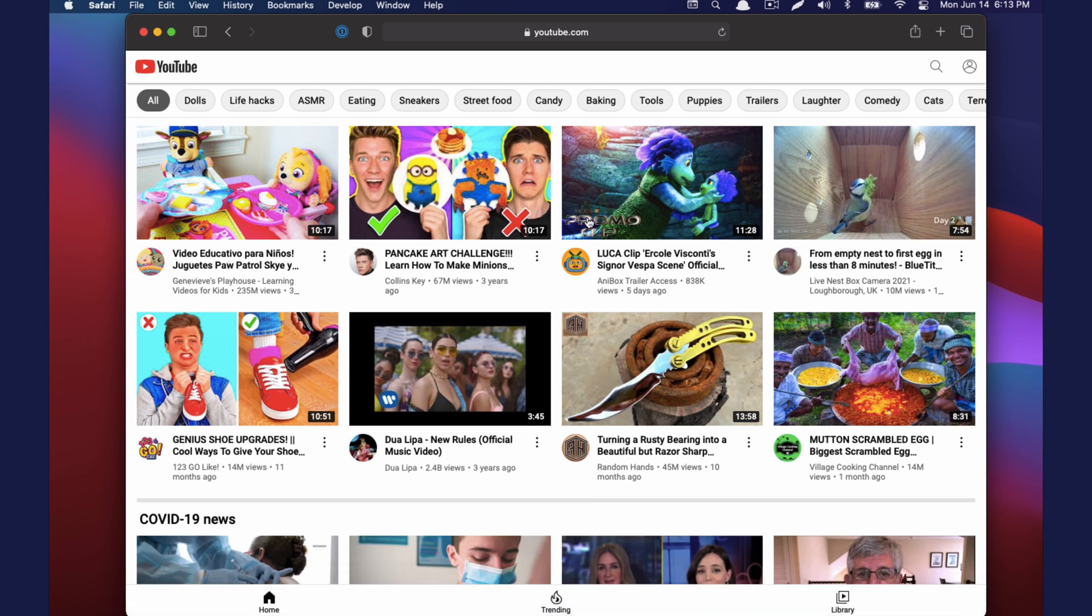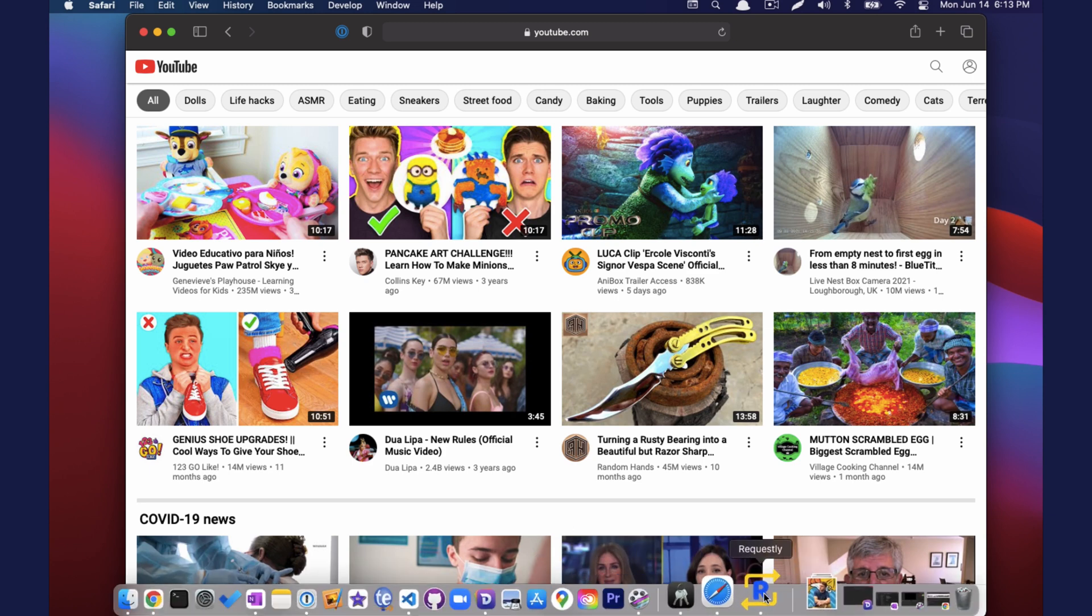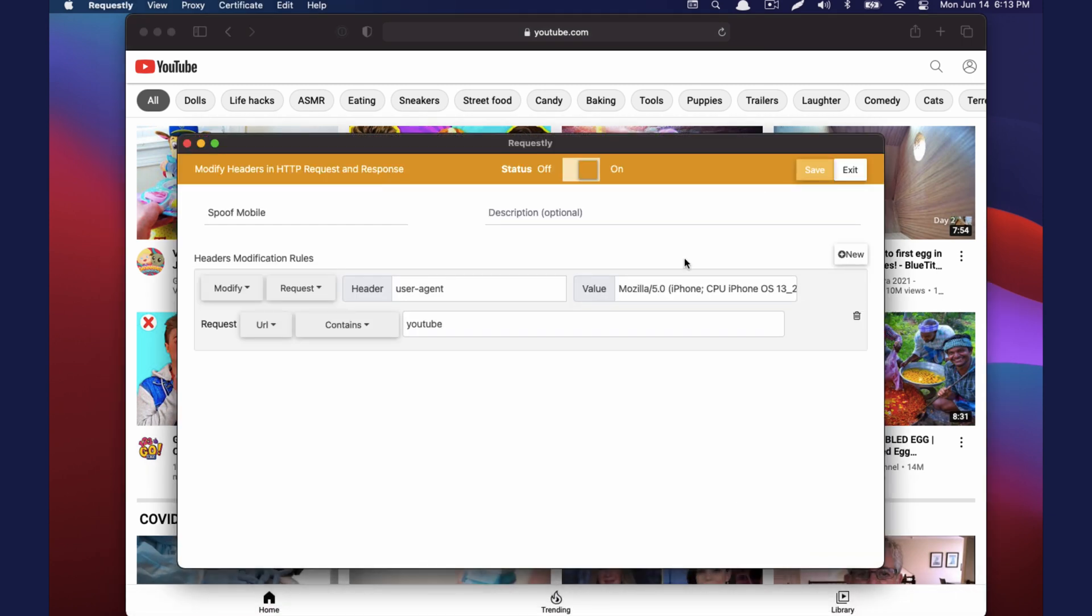So there's a lot of cool things you can do with modifying headers like stripping out content security policies, spoofing your location with the X forwarded for header. So it's really useful to have in your toolkit as far as debugging goes.